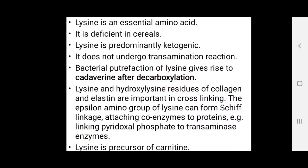Lysine is an essential amino acid and is deficient in cereals. Lysine is predominantly ketogenic and does not undergo transamination reactions. Bacterial putrefaction of lysine gives rise to cadaverine after decarboxylation.